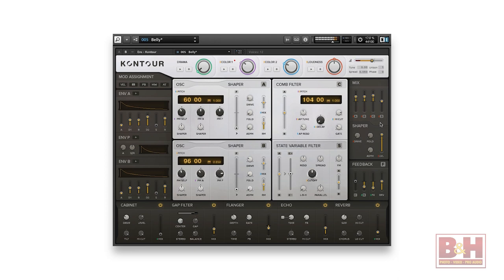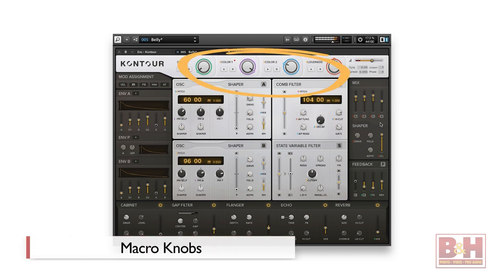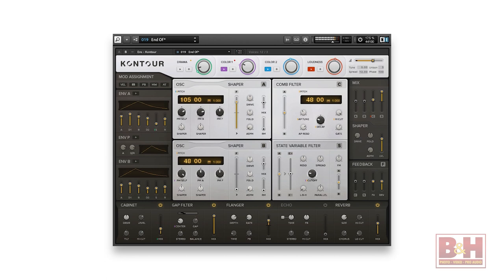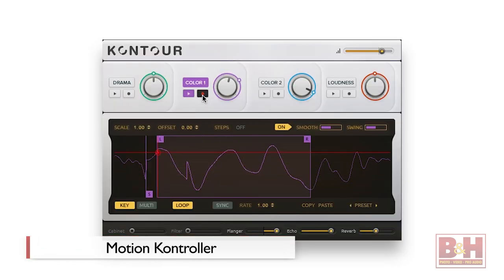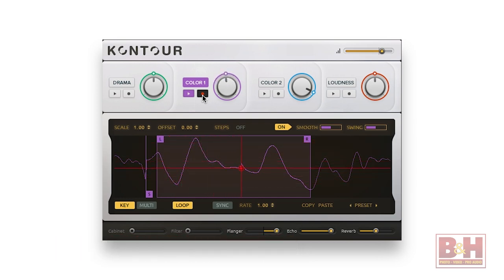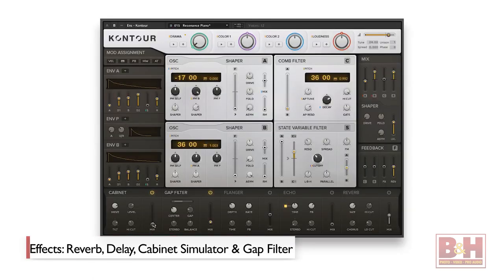The lead sounds we heard in that demo all came from Contour, NI's new flagship two-oscillator, two-filter phase modulation or FM synth. FM synthesis can get pretty complicated, but the interface on Contour gives even novices a lot of sound sculpting power with four user-assignable macro knobs. In many of the presets, the drama macro is mapped to modulation, but macros can be easily reassigned. Movement on the macro knobs can be recorded, edited, and played back in the motion controller, which can sync with the song's master clock. Effects including reverb, delay, and a nice cabinet simulator and gap filter are on board.